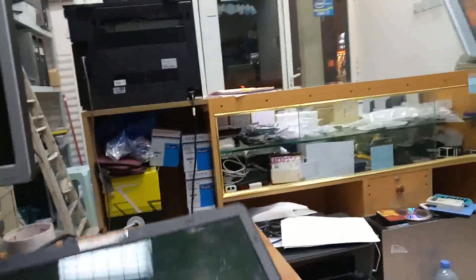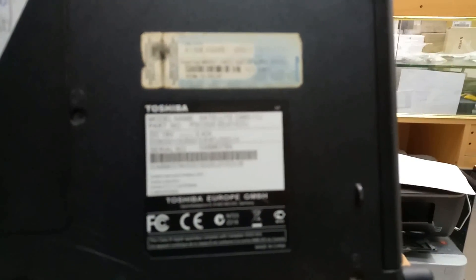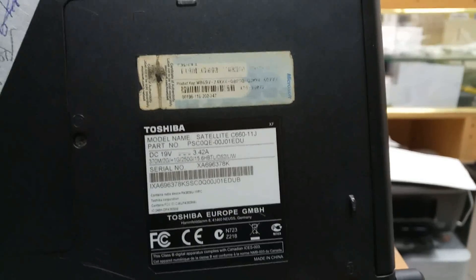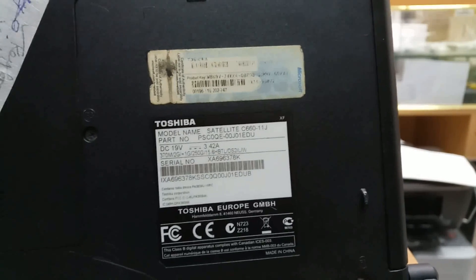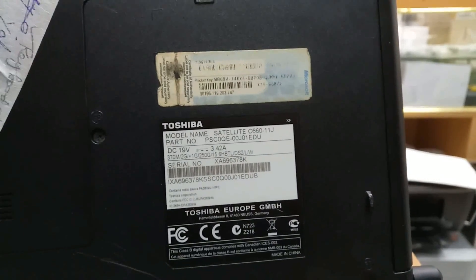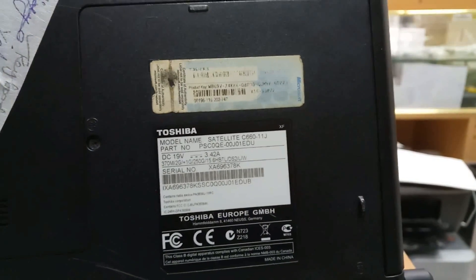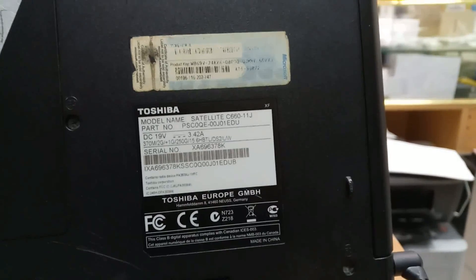I am going to format the laptop, which is a Toshiba Satellite C60-1J. I am going to format using a bootable flash drive with Windows 7. Now insert it in the USB port.